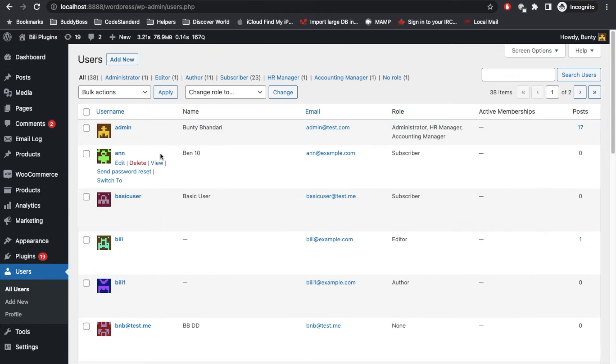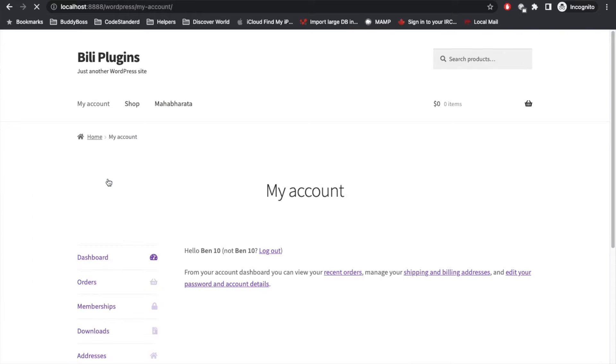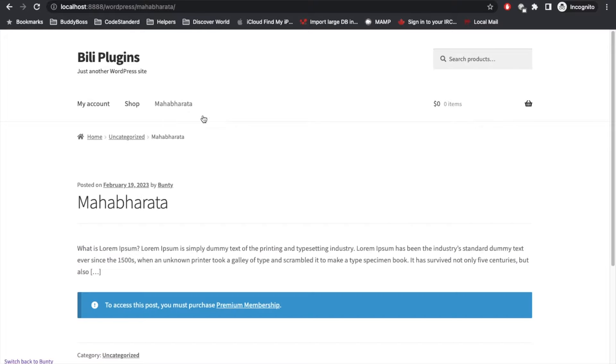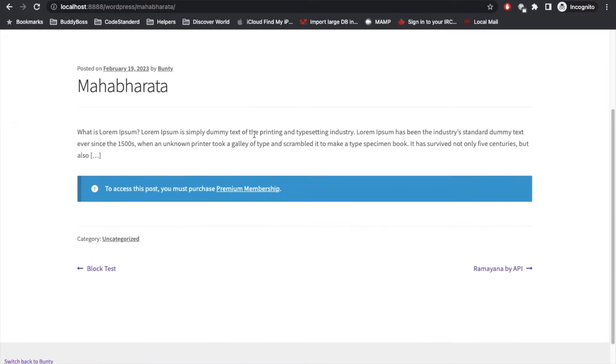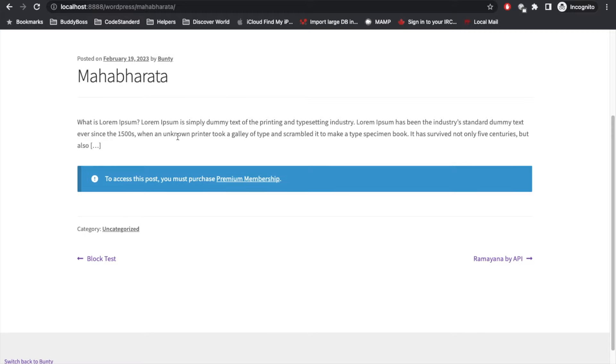Let's say I will switch to Ben 10. So I am logged in as Ben 10, and let's go to Mahabharata.